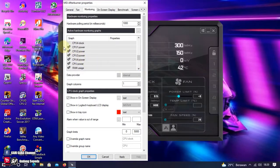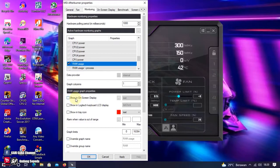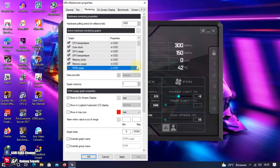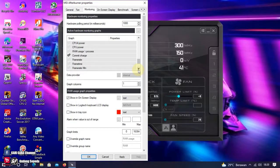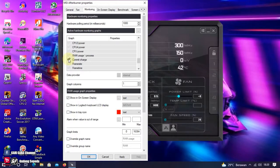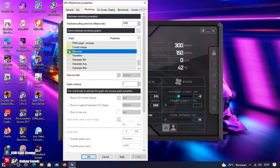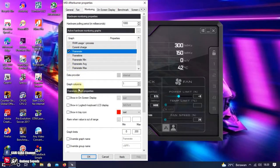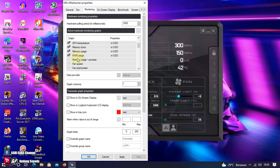CPU Power, kita tidak pakai. Unchecklist saja semuanya. RAM Usage, kita pakai checklist dan show in on-screen display. Kita scroll, kita taruh di bawah Memory Usage. Lanjut lagi. Commit Charge, kita unchecklist. Kita tidak pakai. Ini ada Frame Rate. Ini yang nanti akan menunjukkan FPS ketika kita bermain game. Ini kita checklist, terus show in on-screen display. Terus kita scroll. Kita taruh di bawah RAM Usage.